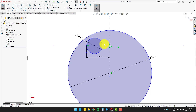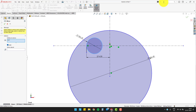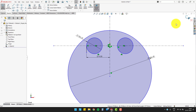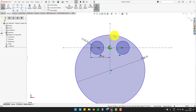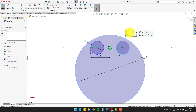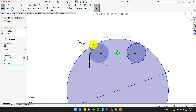Now, let's mirror the smaller circle about the vertical centerline to show how the elliptical head will look. Now, make a smaller circle tangent to the bigger circle.